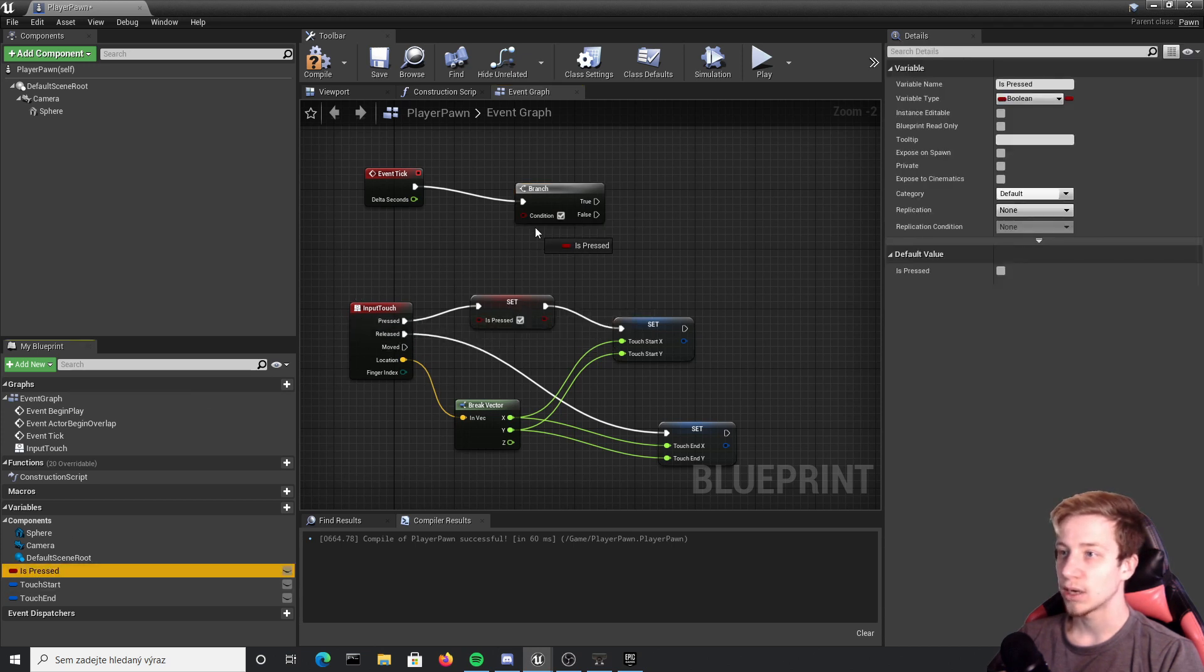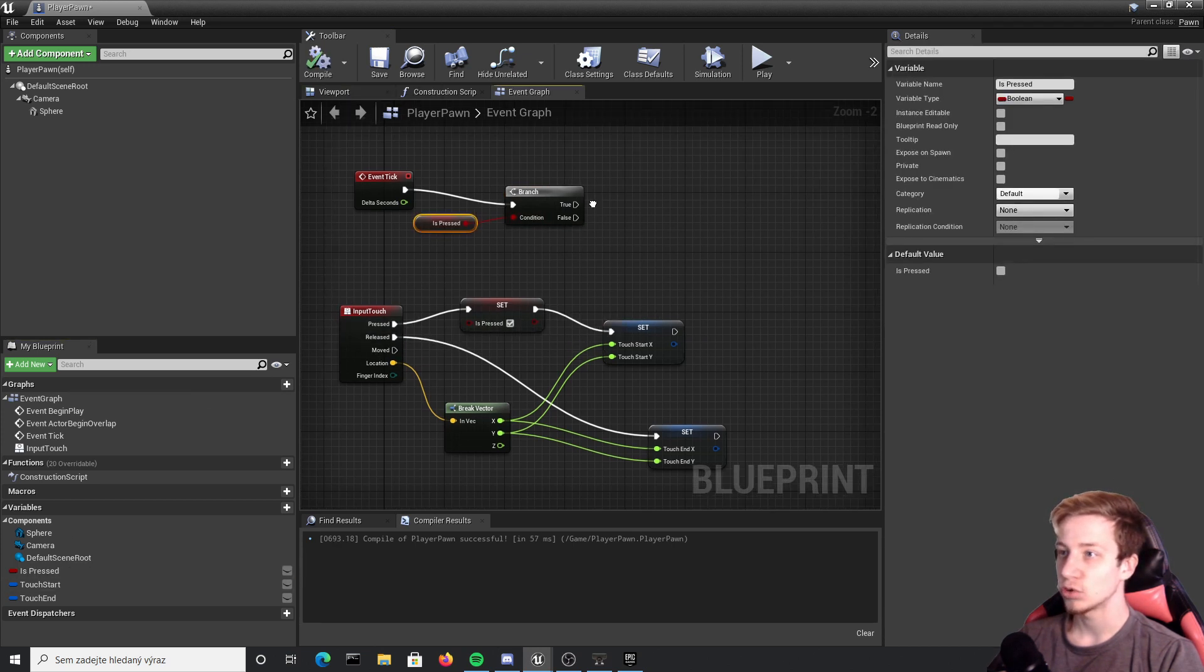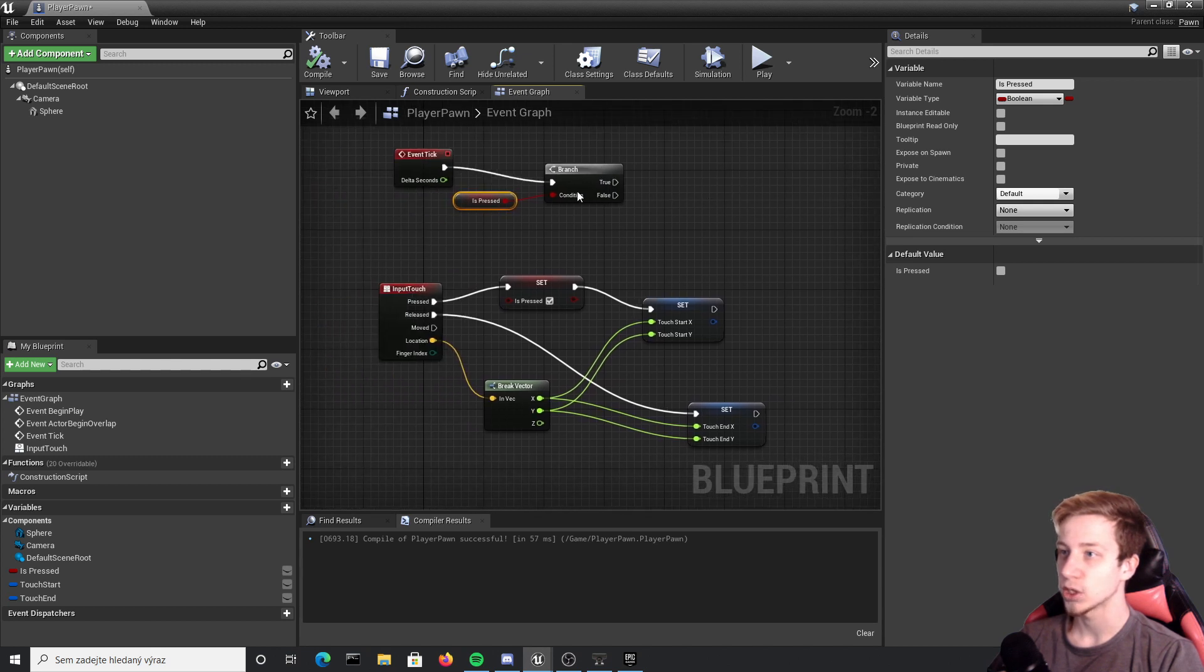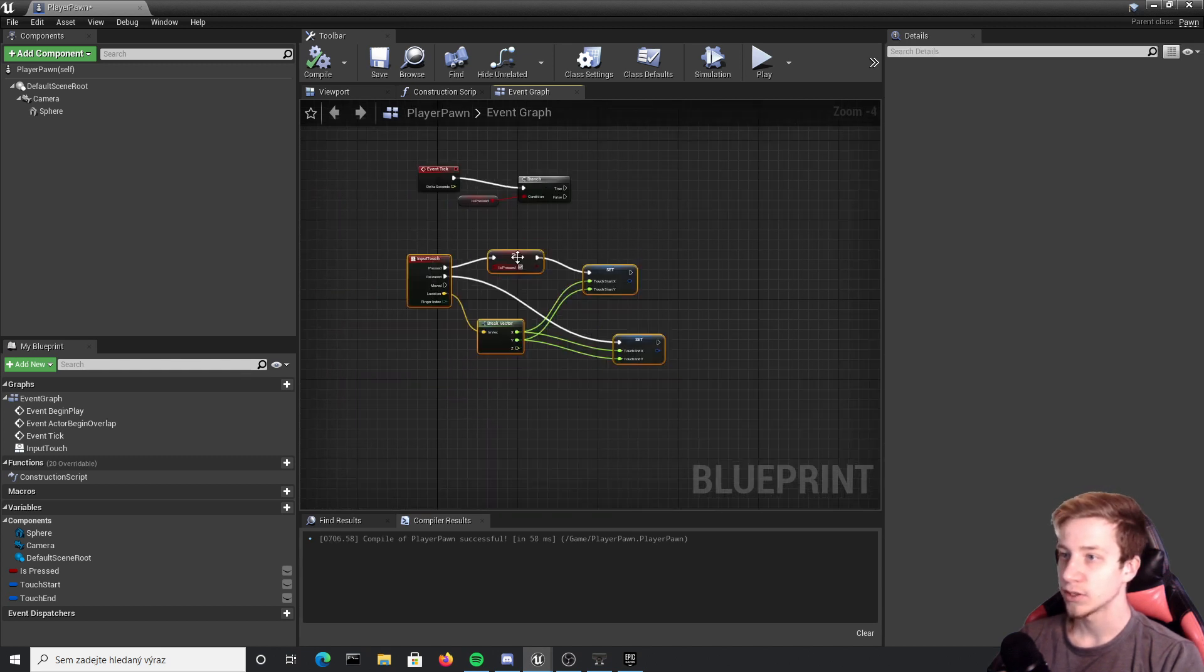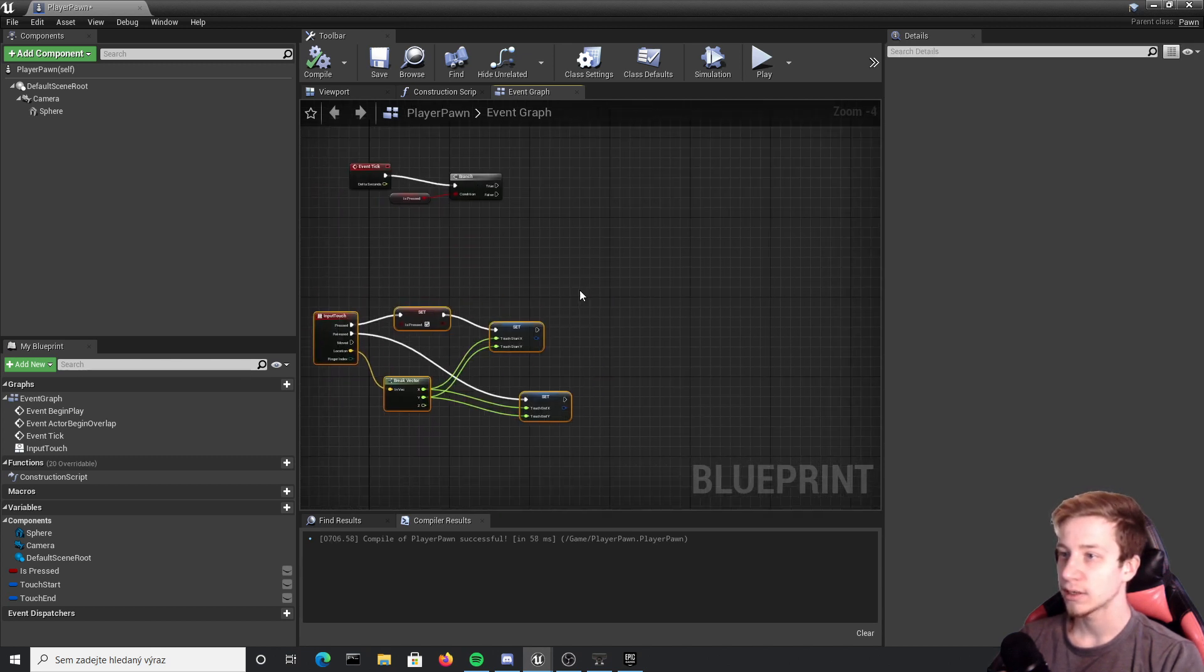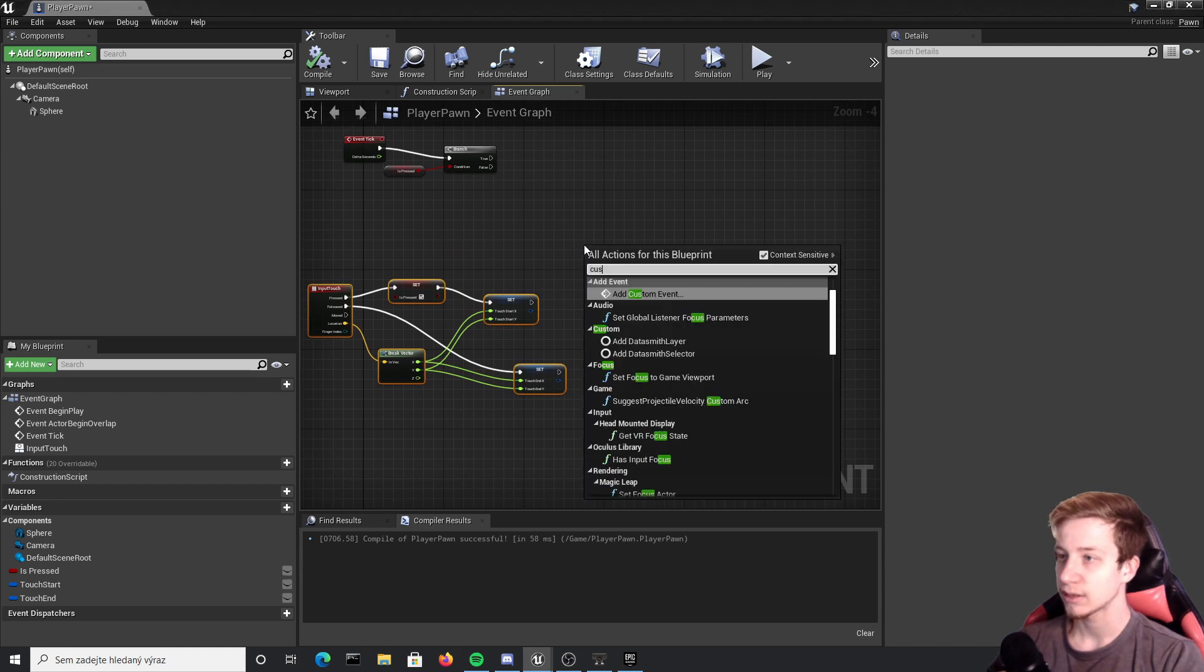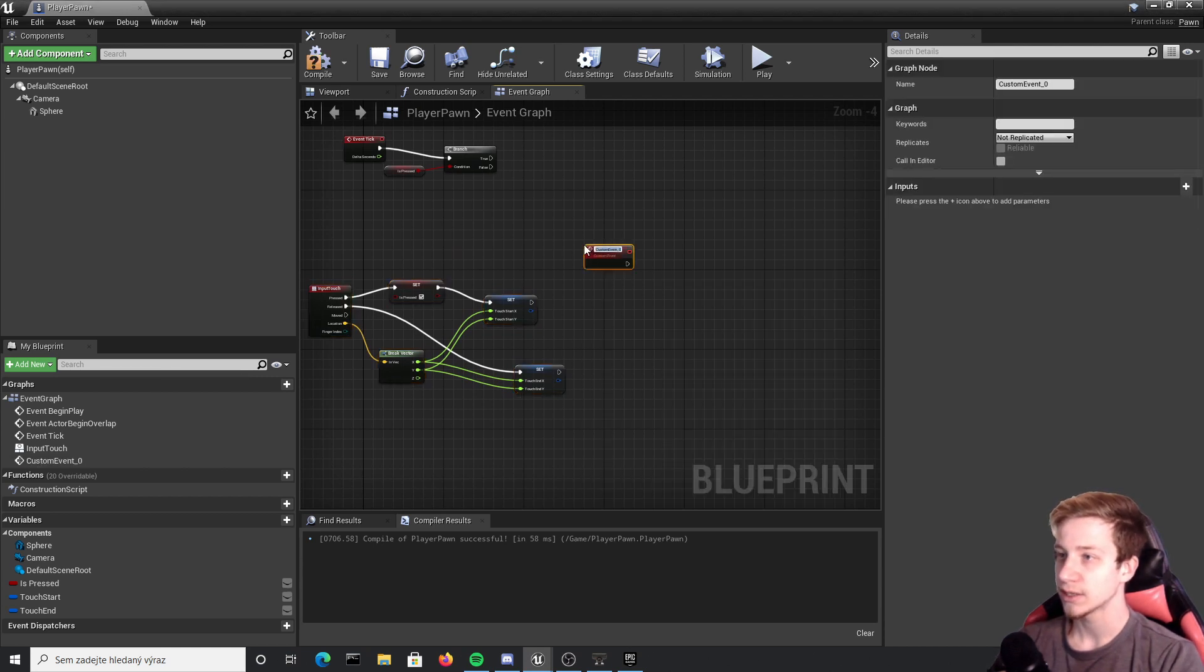As boolean we will use our is pressed. If it's true we want to execute some custom function. Let's move this all down and create here that custom event. Right click custom event and let's call it check swiping.